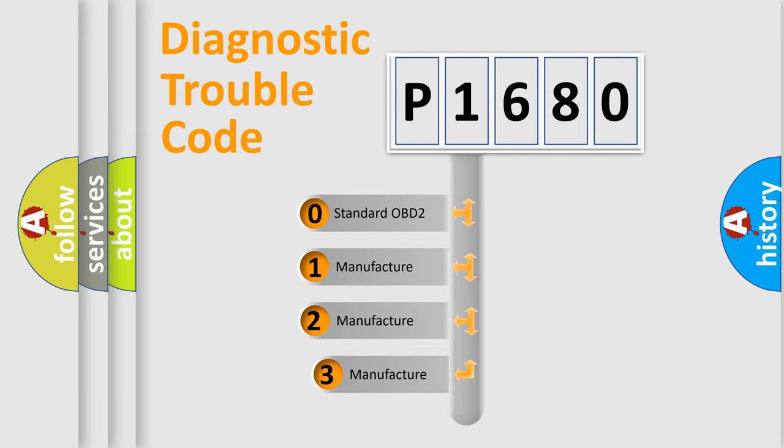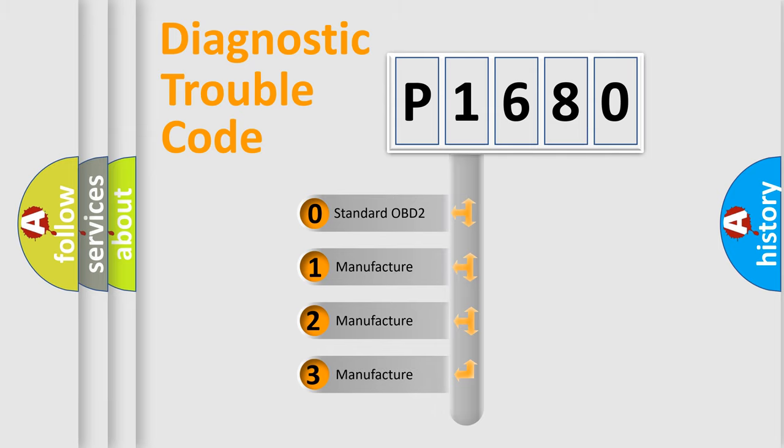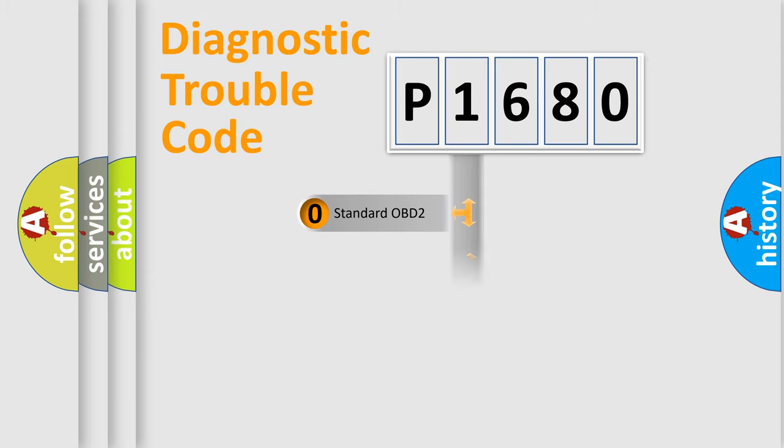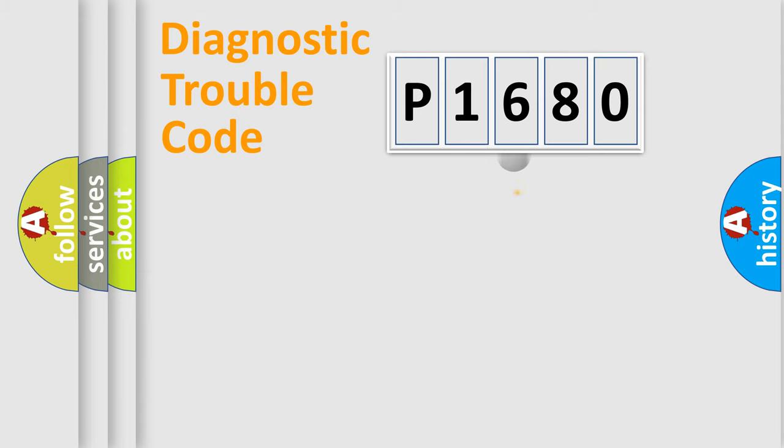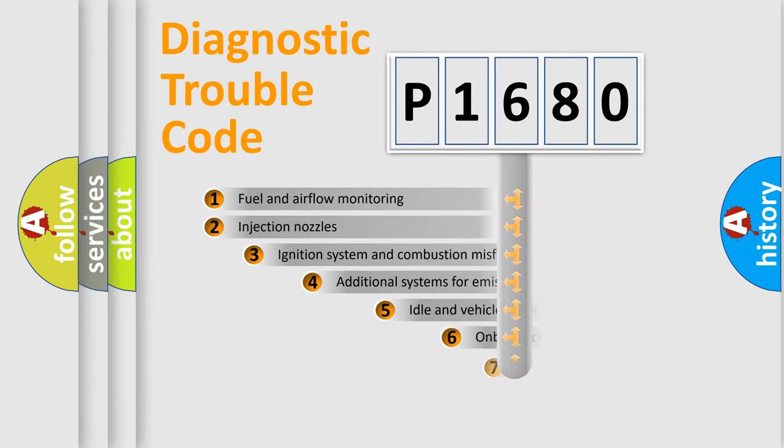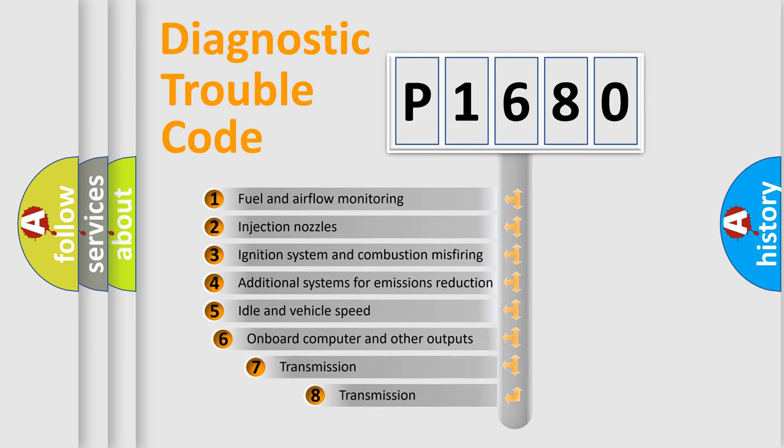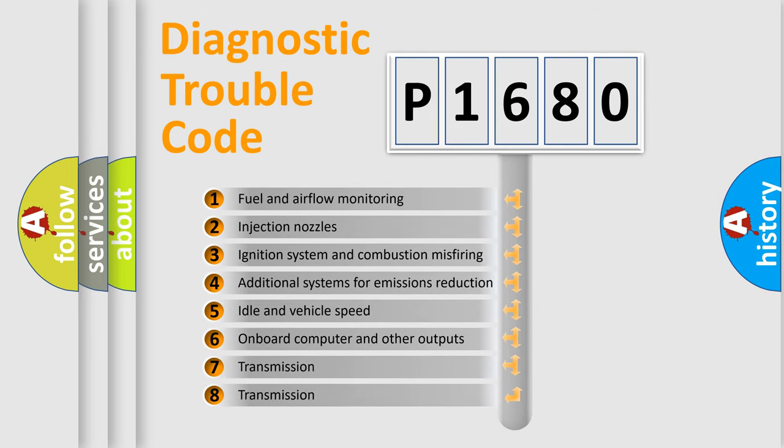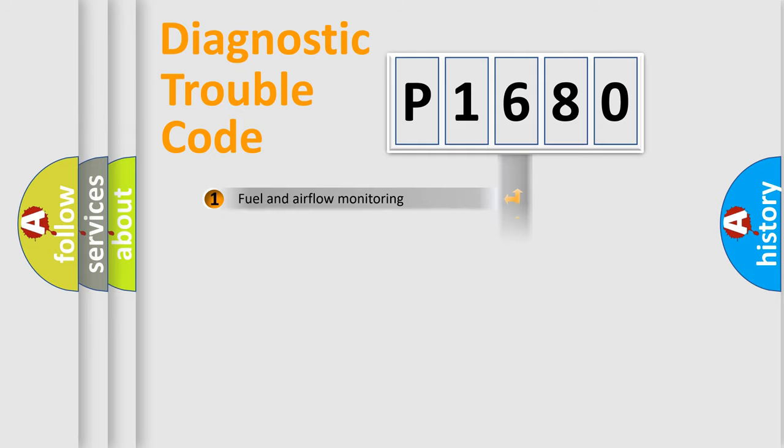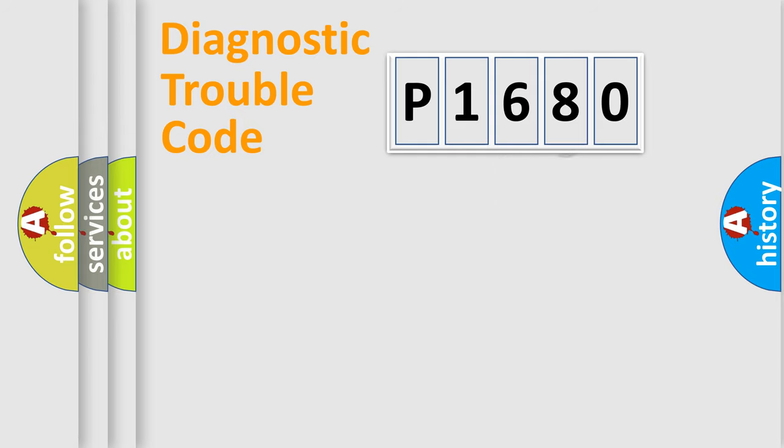If the second character is expressed as zero, it is a standardized error. In the case of numbers 1, 2, 3, it is a car-specific error. The third character specifies a subset of errors. The distribution shown is valid only for the standardized DTC code.